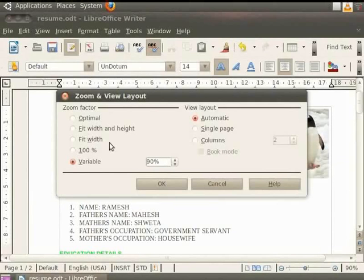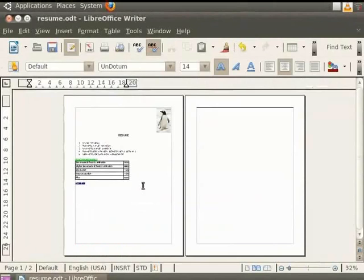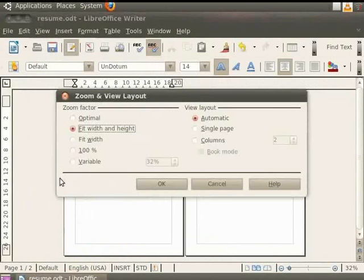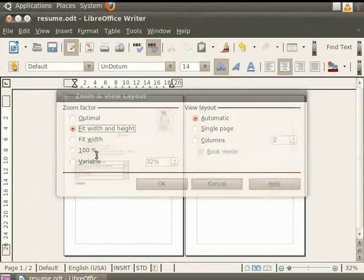On clicking the Optimal option, you get the most favorable view of the document. The Fit Width and Height view fits the document across the entire width and height of the page, thereby displaying one page at a time. It makes the viewing and editing of multiple pages much easier. The next option is Fit to Width, which fits the page to its width. 100% view will display the page in its actual size.